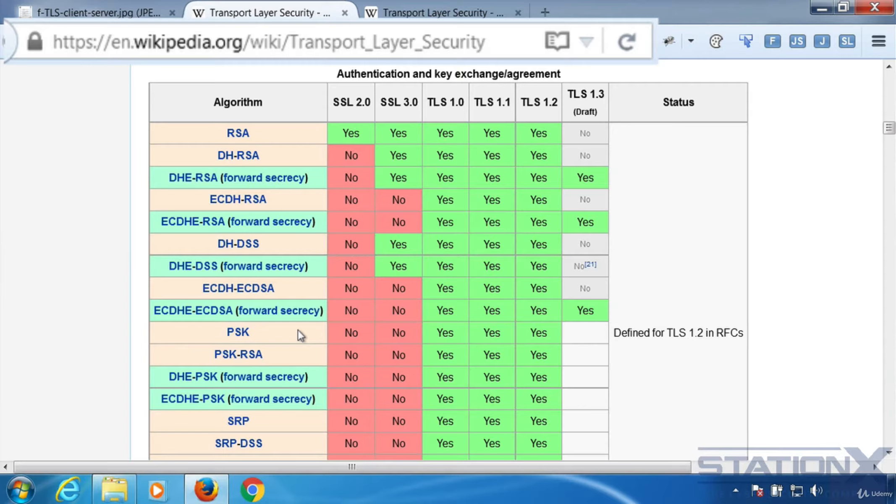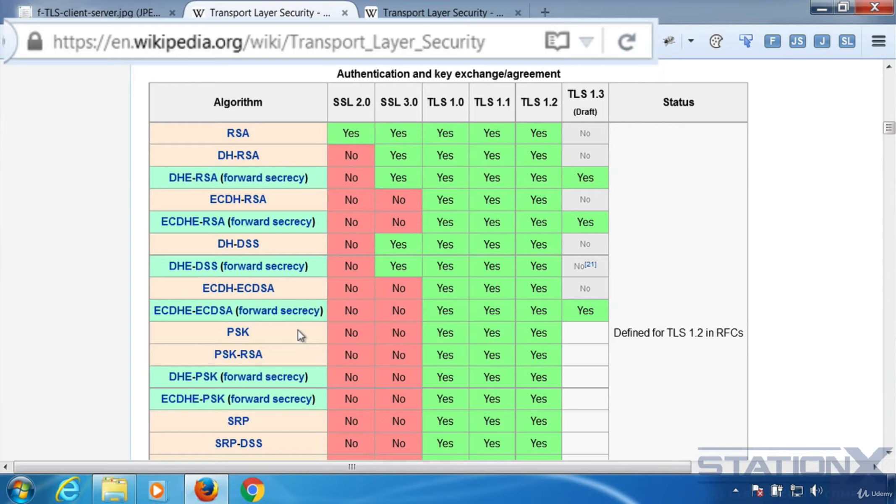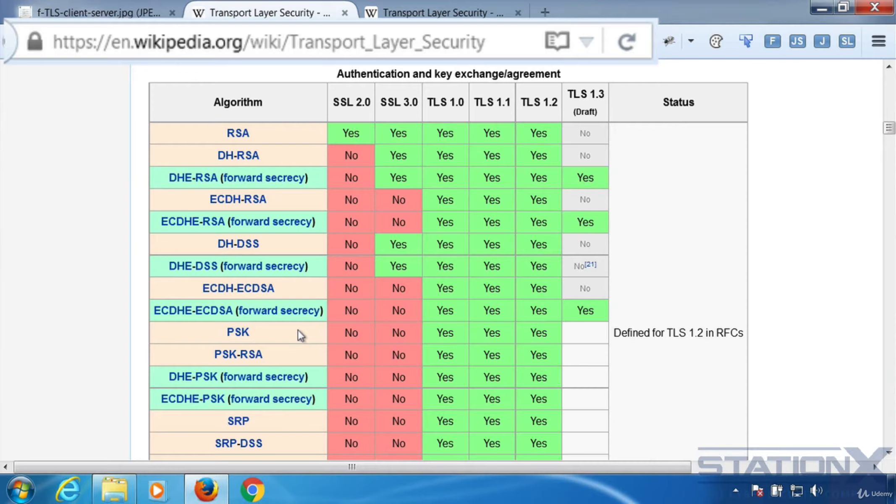By generating a unique session key for every session a user initiates, even the compromise of a single session key will not affect any data other than that exchanged in that specific session protected by that particular key. Perfect forward secrecy represents a big step forward in protecting data on the transport layer and has become more important since vulnerabilities such as heartbleed. So perfect forward secrecy really means that if the server you're communicating with is compromised and their private key is compromised, it means that all of your previous conversations cannot be decrypted because you're using Diffie-Hellman to negotiate session keys that are only used for a very short time.